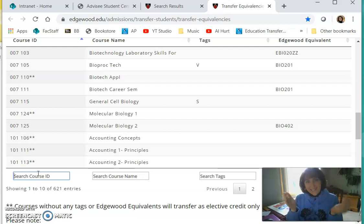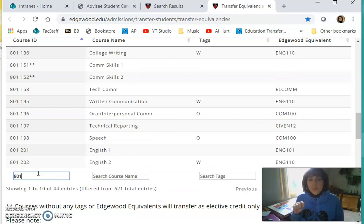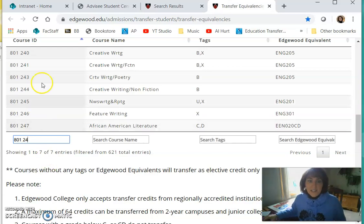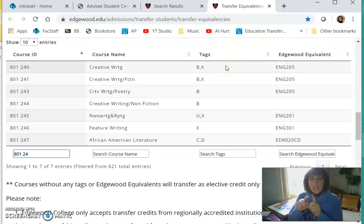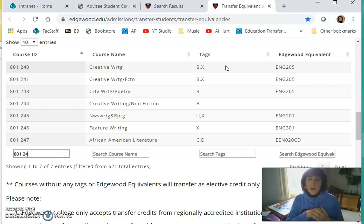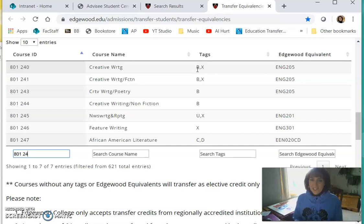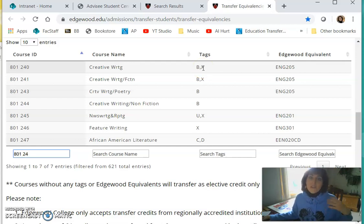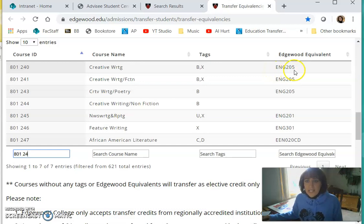In that eight-digit catalog number, drop off the '20' and we're going to use 801. At Madison College we use a dash, but Edgewood just uses a space — so 801 space 240. I didn't even have to type it all in; there it is: Creative Writing. When we looked at UW-Madison we saw a little 'L' indicating the literature requirement. Edgewood uses a system of tags — A, B, C, D, and so on. This Creative Writing course fulfills a B tag and an X tag, and it transfers in as English 201.